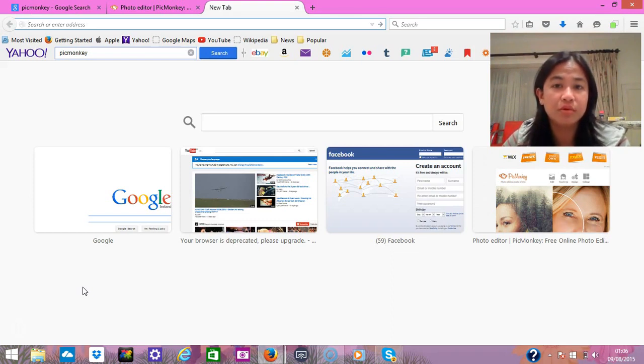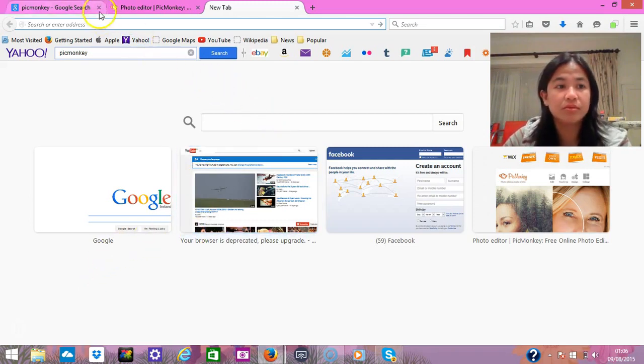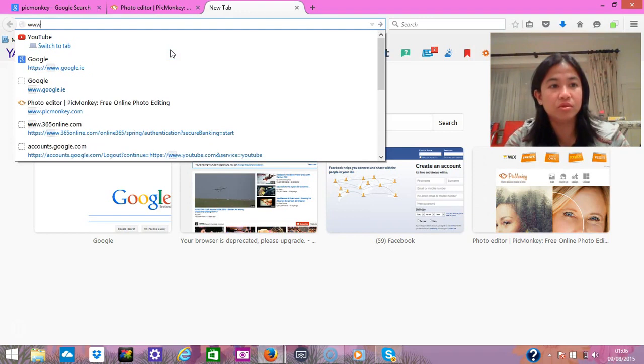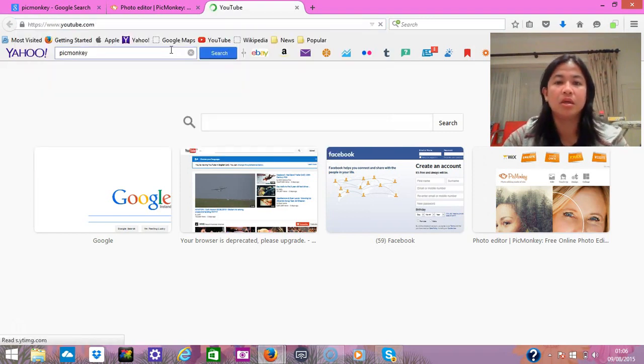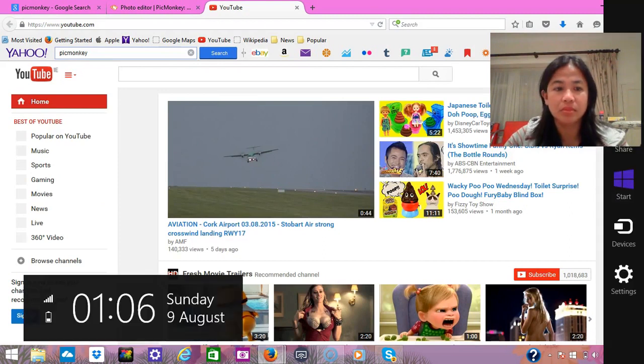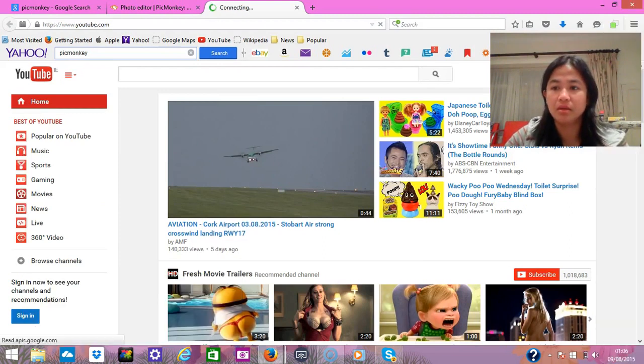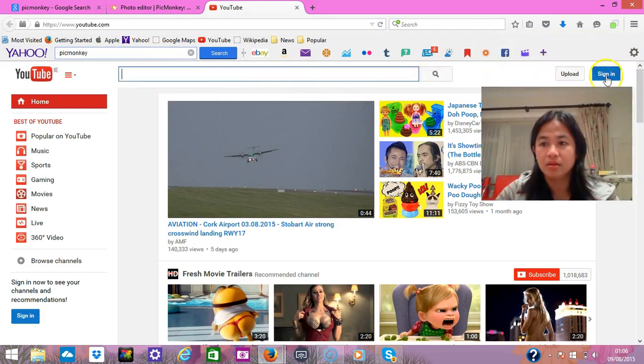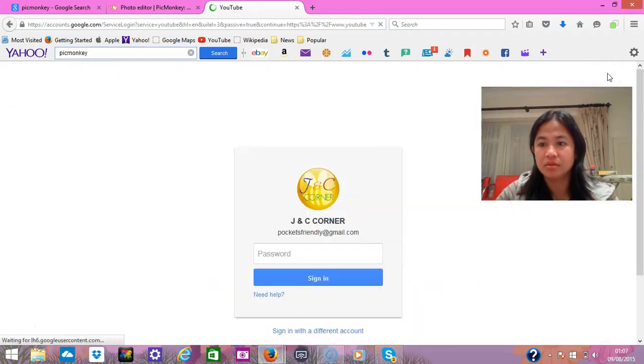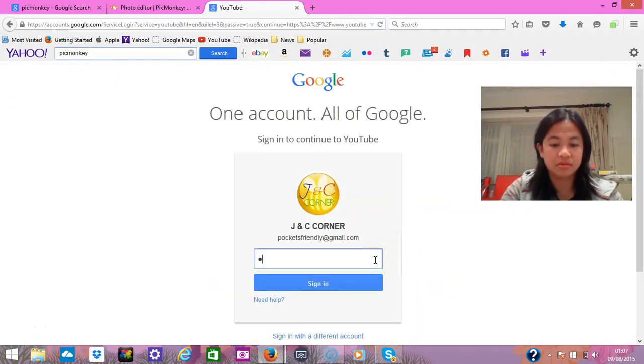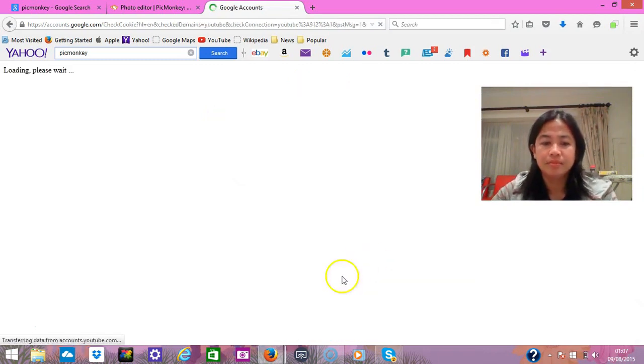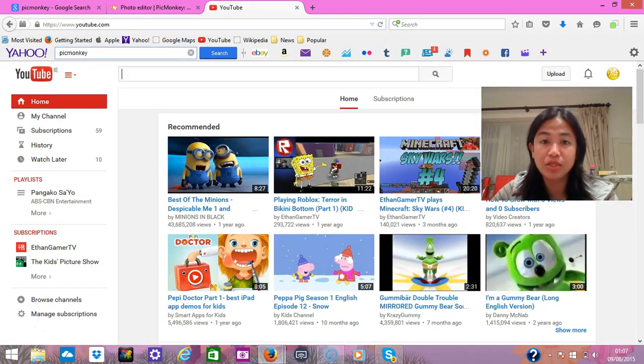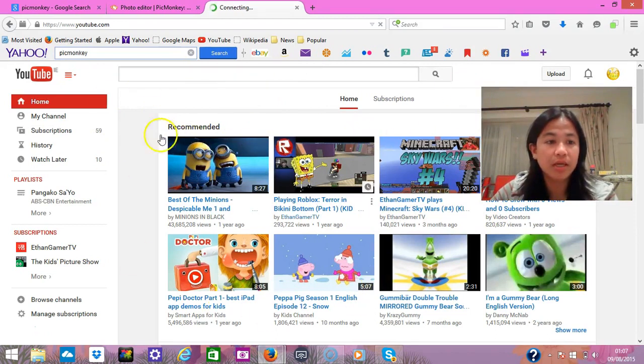So first you have to go to YouTube and sign in. You need to sign in first. Once you have signed in, this is how it looks like.